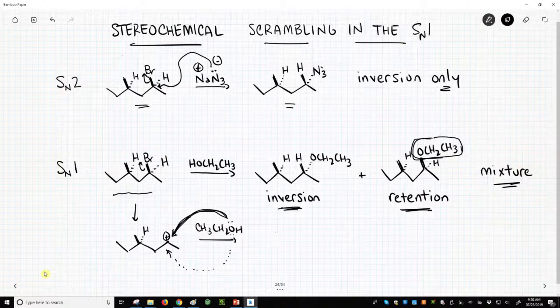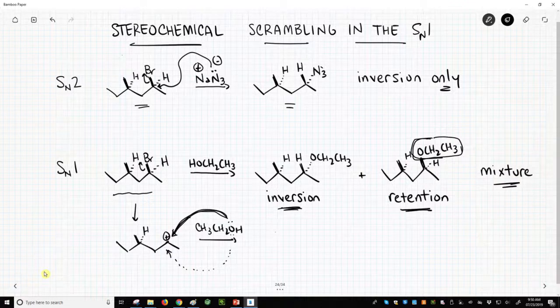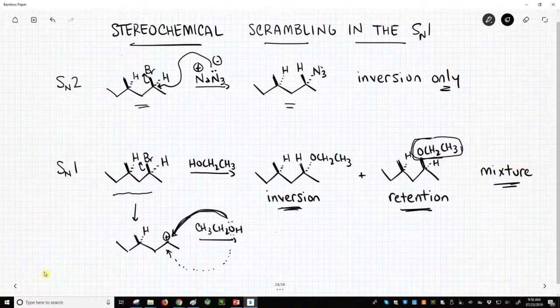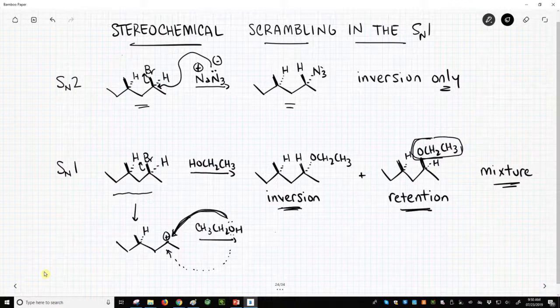And that's actually what we see — about a 50-50 mixture of these two products, the inversion and the retention. In this case, these are diastereomers of one another: one stereocenter has changed, but not all stereocenters. This is what happens with stereochemistry in the SN1 — we see what they call scrambling of the stereochemistry. We don't have control over the stereochemistry in the same way that we do with the SN2 reaction.